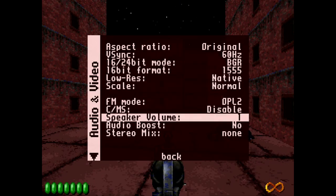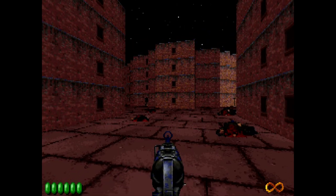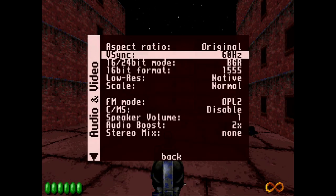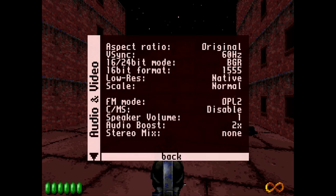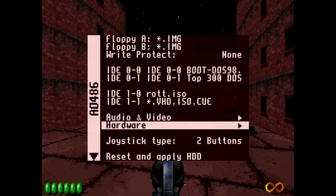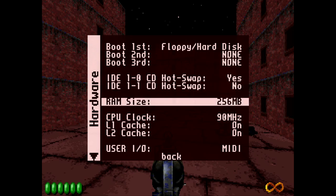Rise of the Triad sounds incredible. You can also up the volume level — I find the AO486 core is a little bit quiet, at least on my TV and capture setting — but there is an Audio Boost option that might be helpful. You'll see we have all these different settings in here to play with.